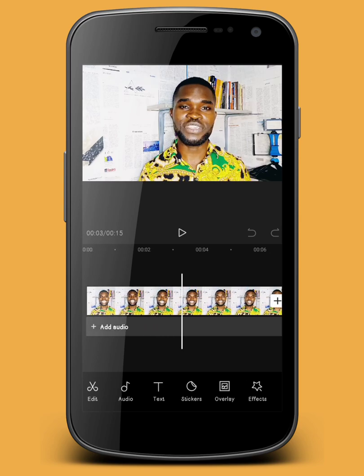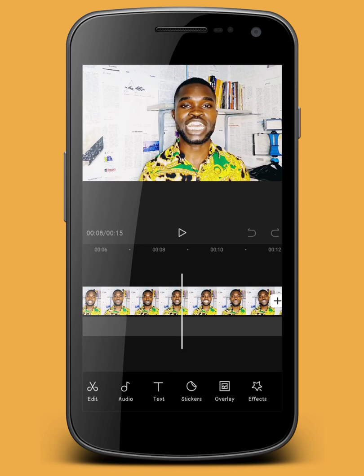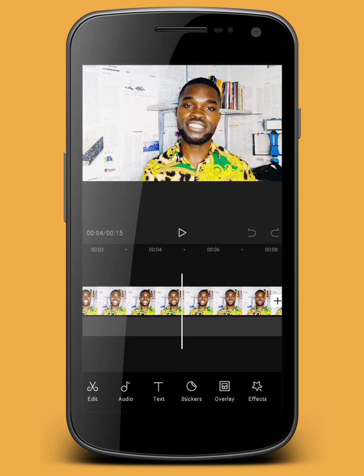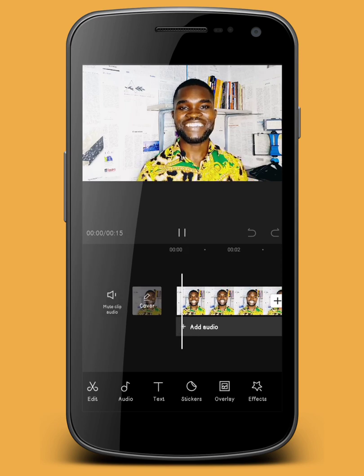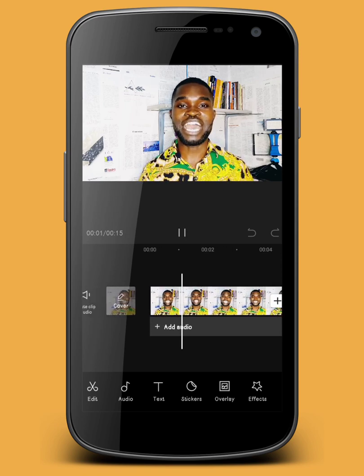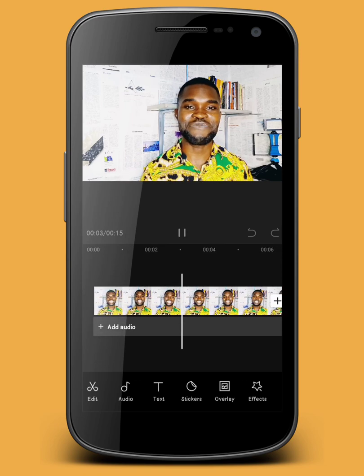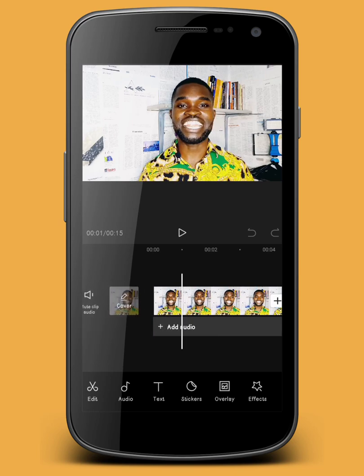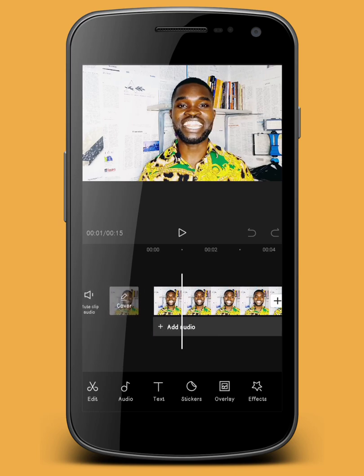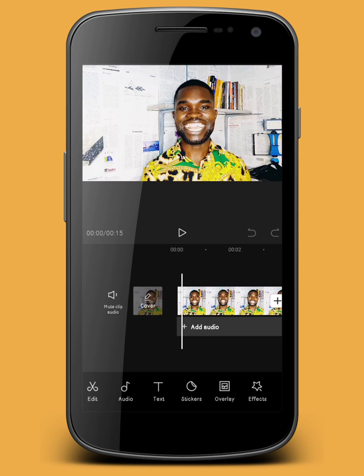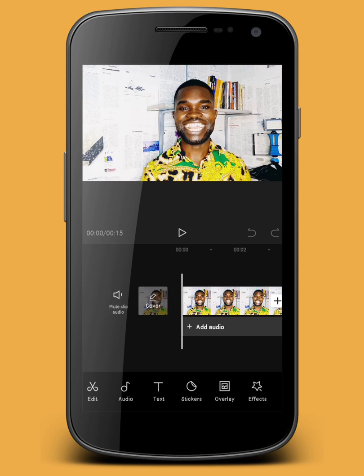Now we're here. This is the video I want to use to create my automated caption. I'll just play it — 'Would you love to learn how to create eye-catching videos for your customers online?' As you can see, this video has no automated captions — no subtitles on it. I'm going to show you how you can add them without wasting time.